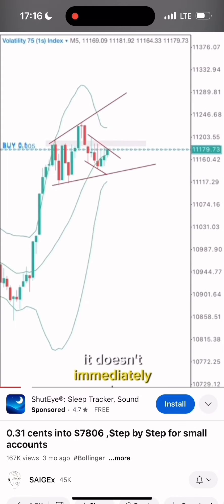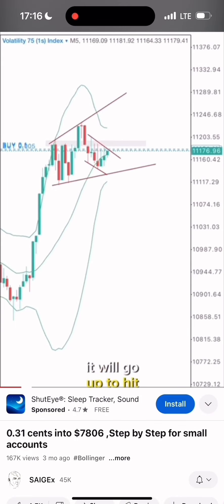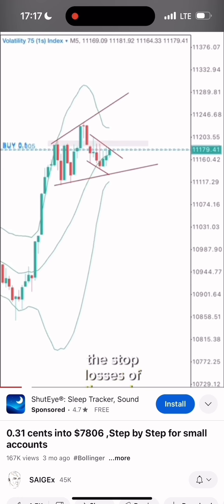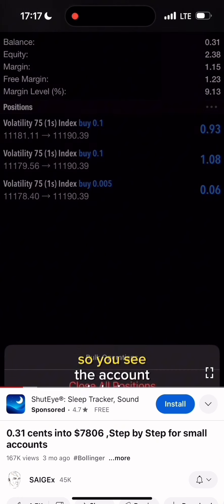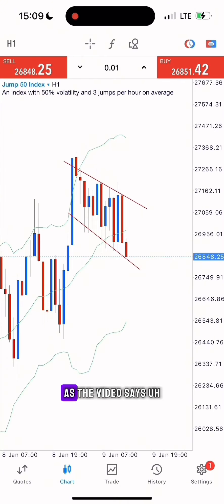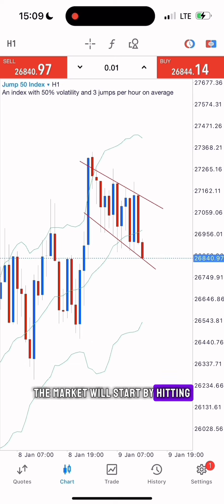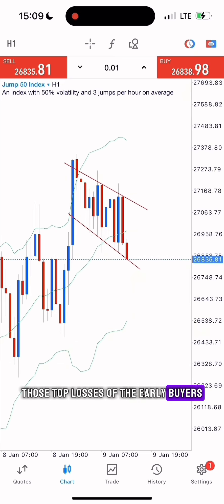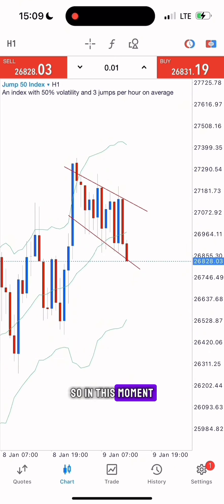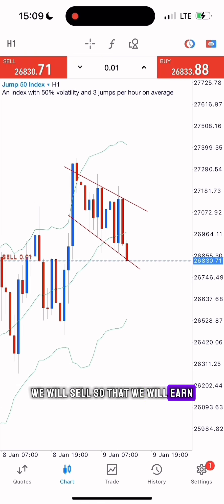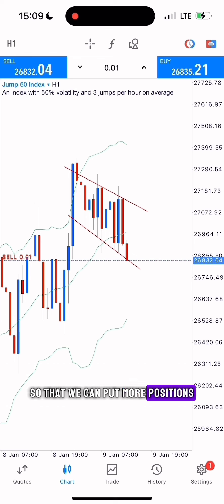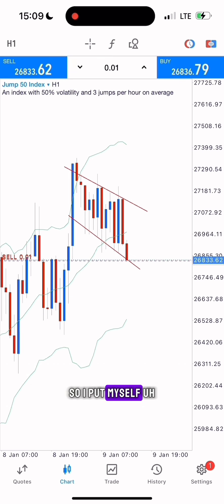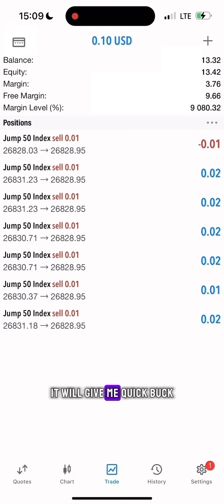It doesn't immediately go down — it will go up to hit the stop losses of the early sellers. So I'll take advantage of it by buying first. As the video says, the market will start by hitting those stop losses of the early buyers, so in this moment we will sell to earn quick extra cash to increase our capital. I put my sales in — it will give me a quick profit.